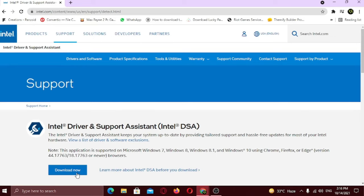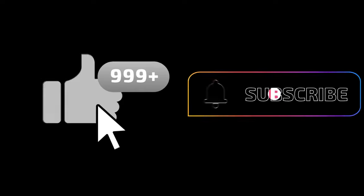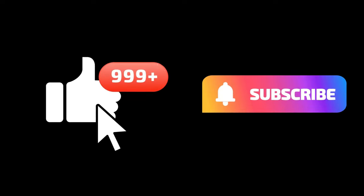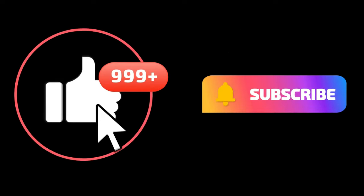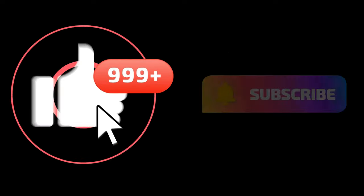If this video helped you in any way, like this video and subscribe to my channel. See you later, Alligator.